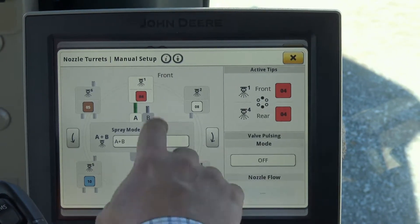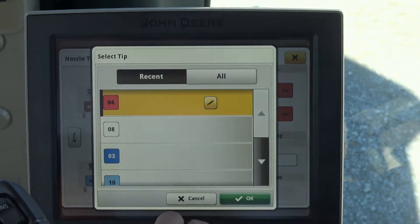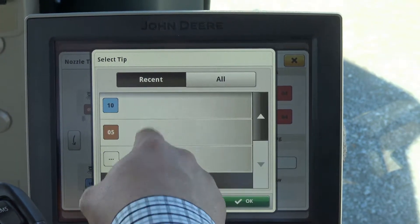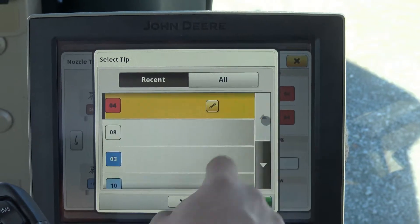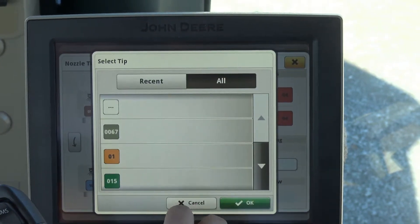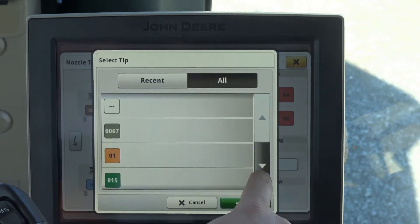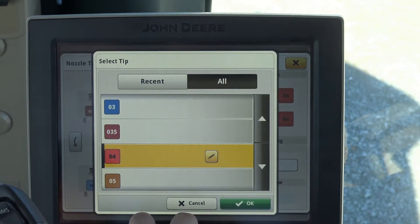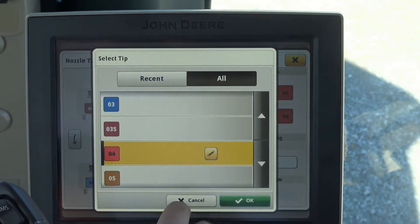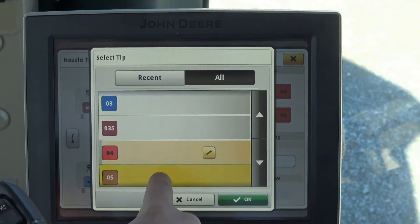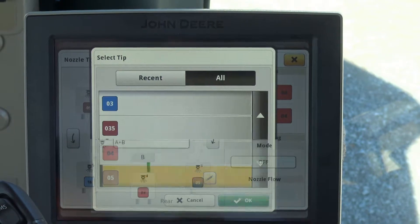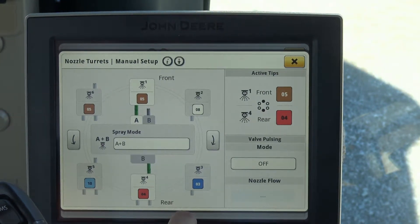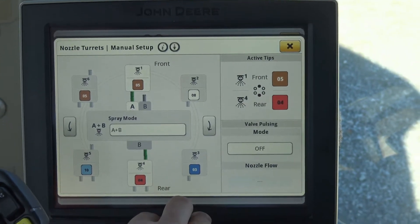We can also come in and set up what that nozzle is. You'll see a list of your recent ones, or you can come into all and look at all the nozzles this system has to offer. We can change it to a number five, click okay, and now that nozzle is switched to a number five.